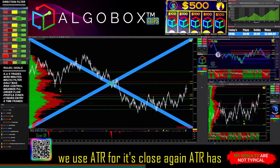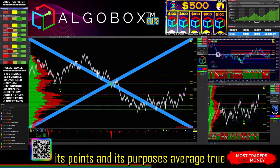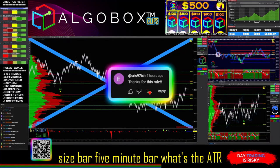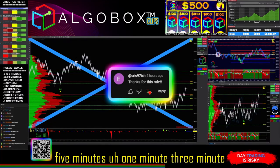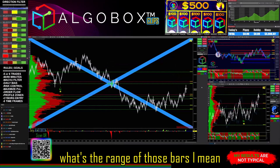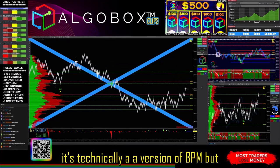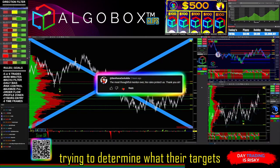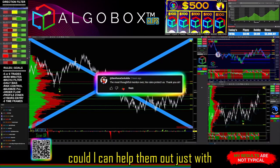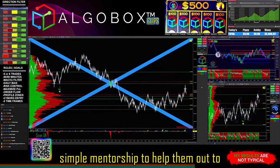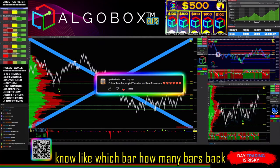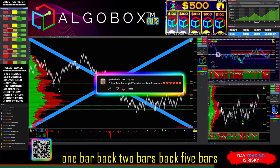A lot of people say that's what ATR is for. ATR — average true range — is just the average true range over bars of a given size: five-minute, one-minute, three-minute. It's technically a version of BPM, but most people use ATR to determine targets. You should probably only trade when ATR is at a certain level, but how do you know which bar — one bar back, two bars back, five bars back? That subjectivity is the disadvantage.